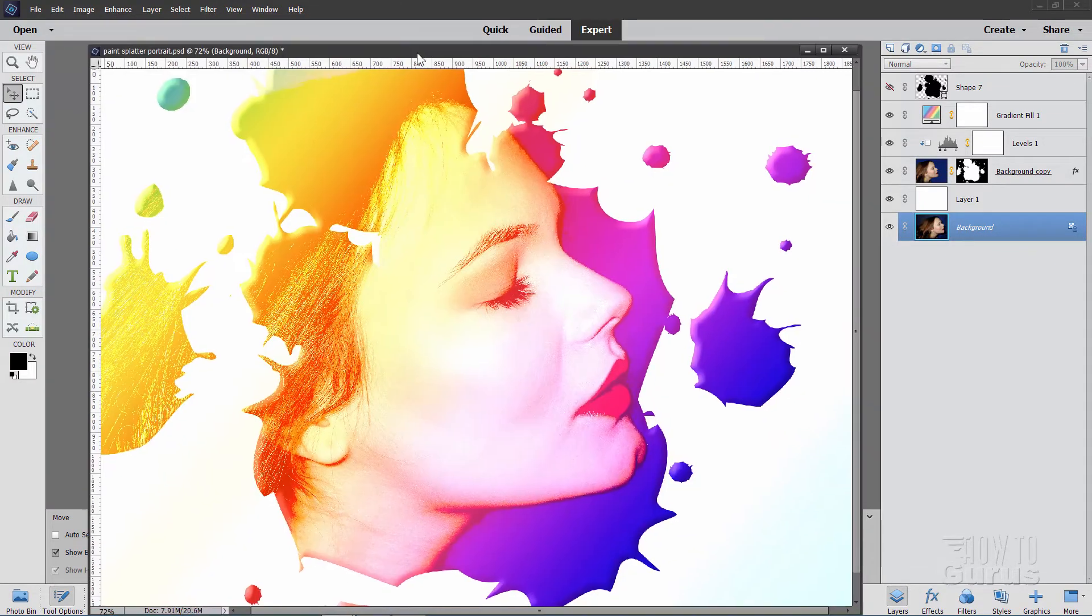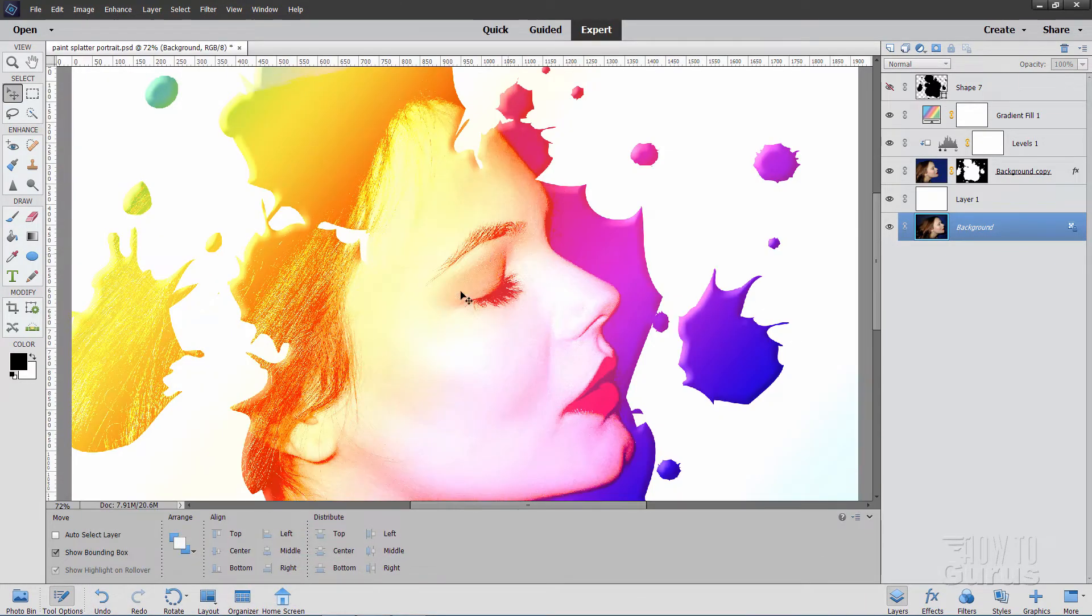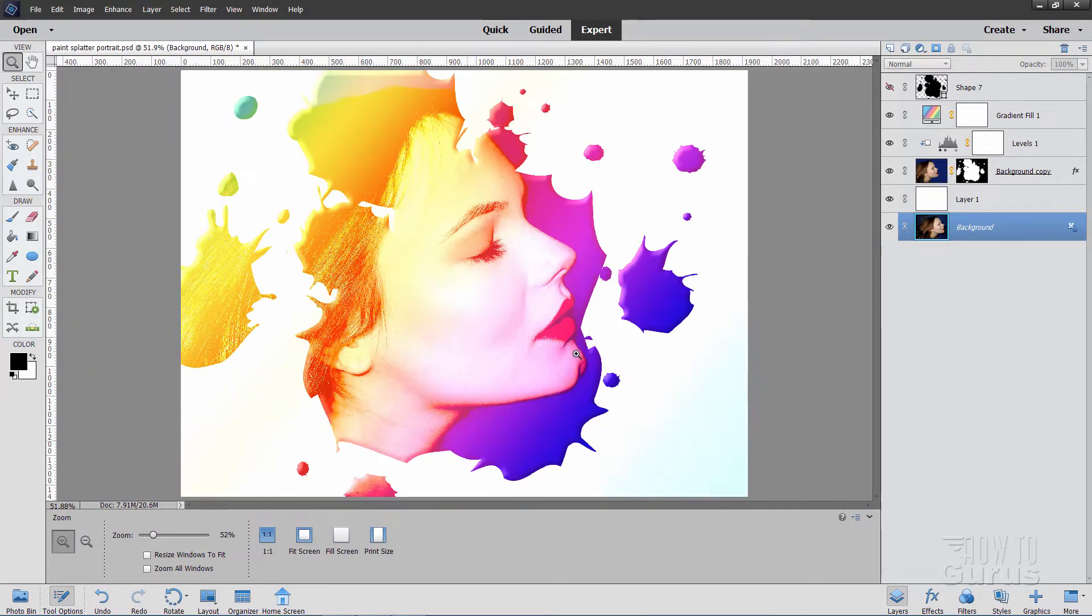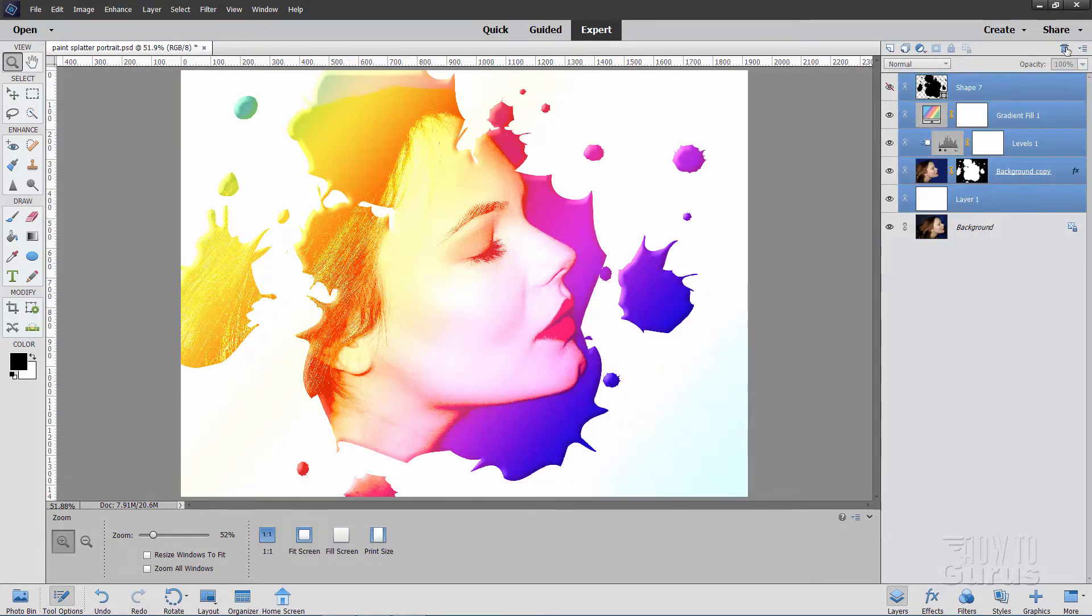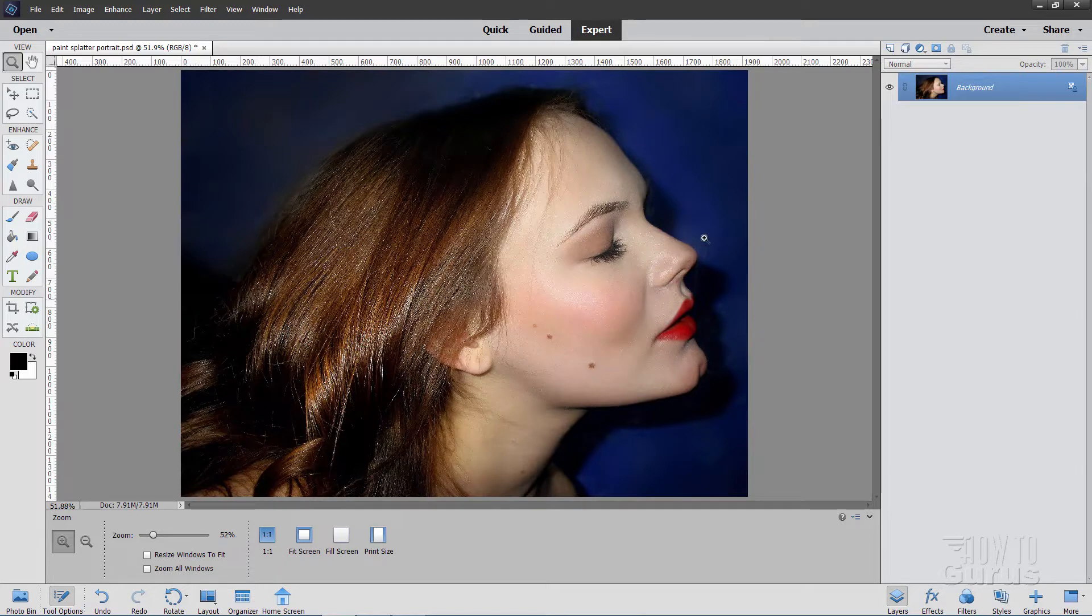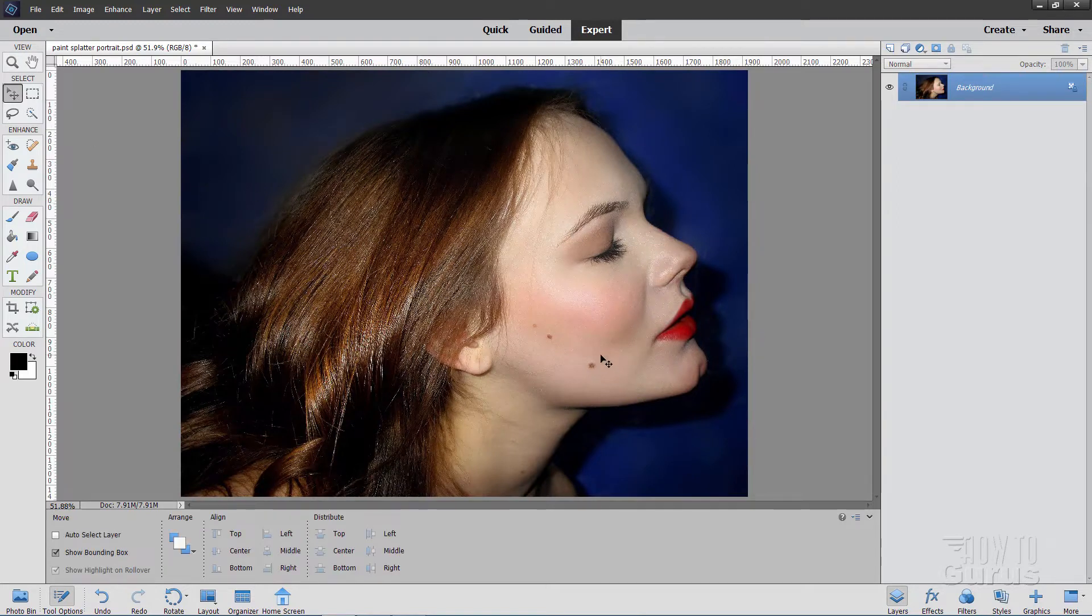I'll start this project off by just undoing all this stuff. Let's first get this to fit screen, and then I'll delete all these extra layers in here and go back to the original photograph, which is right there.